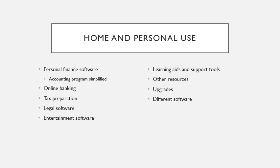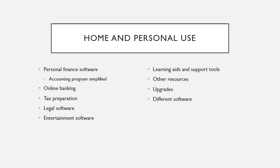There are tax preparations and legal softwares. You can be your own tax person and your own lawyer. You use these softwares to learn these types of things. It helps you get ready for your taxes, helps you prepare legal documents. There's entertainment software specifically for leisure and entertainment purposes. Then there's always the learning and support tools like the tutorials in the school softwares, other resources, upgrades, different software. All of that has to do with what are within the softwares. Online help is equivalent to a user manual.